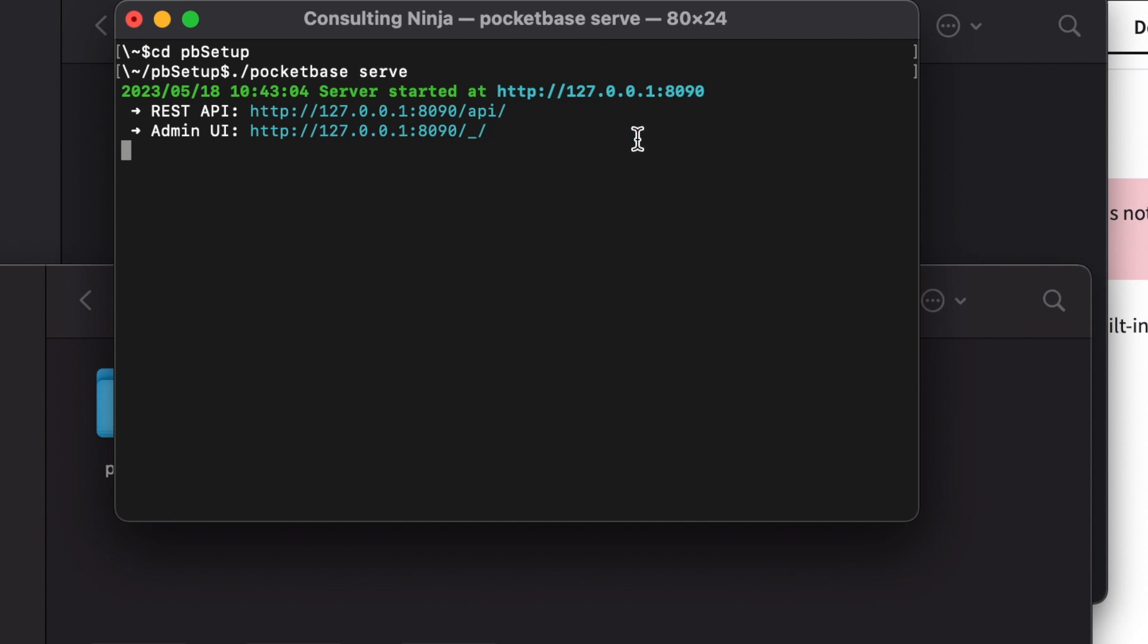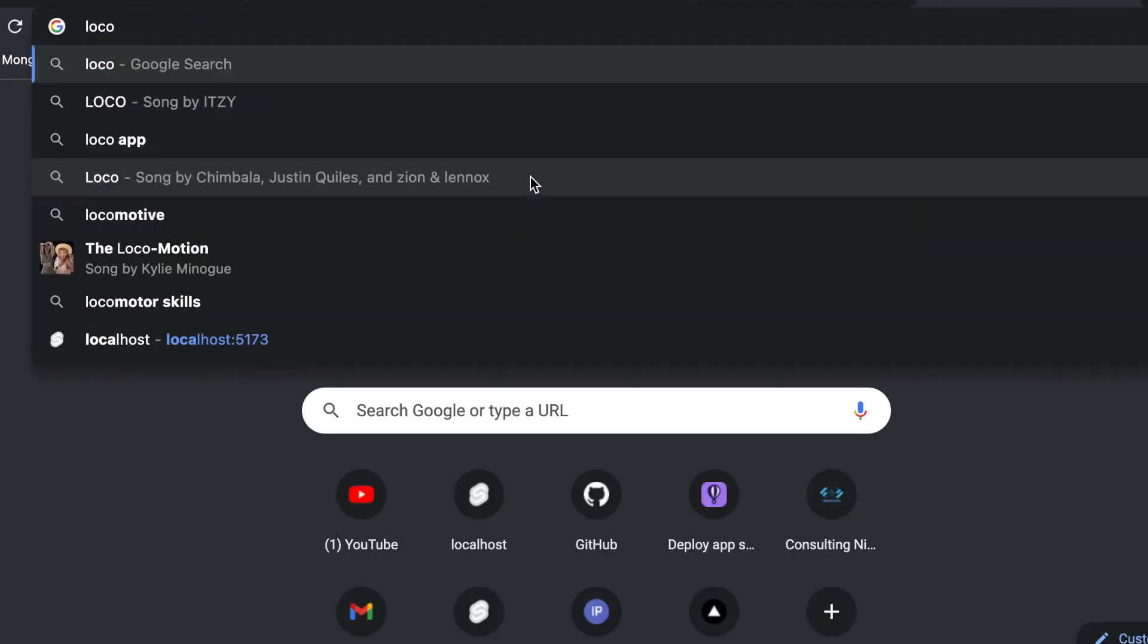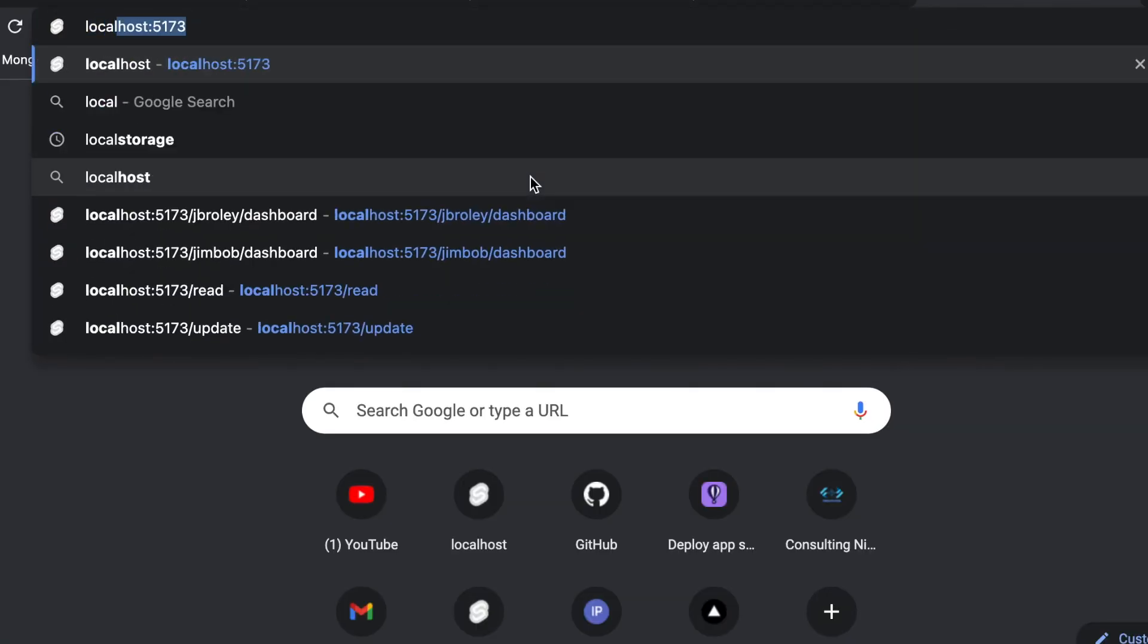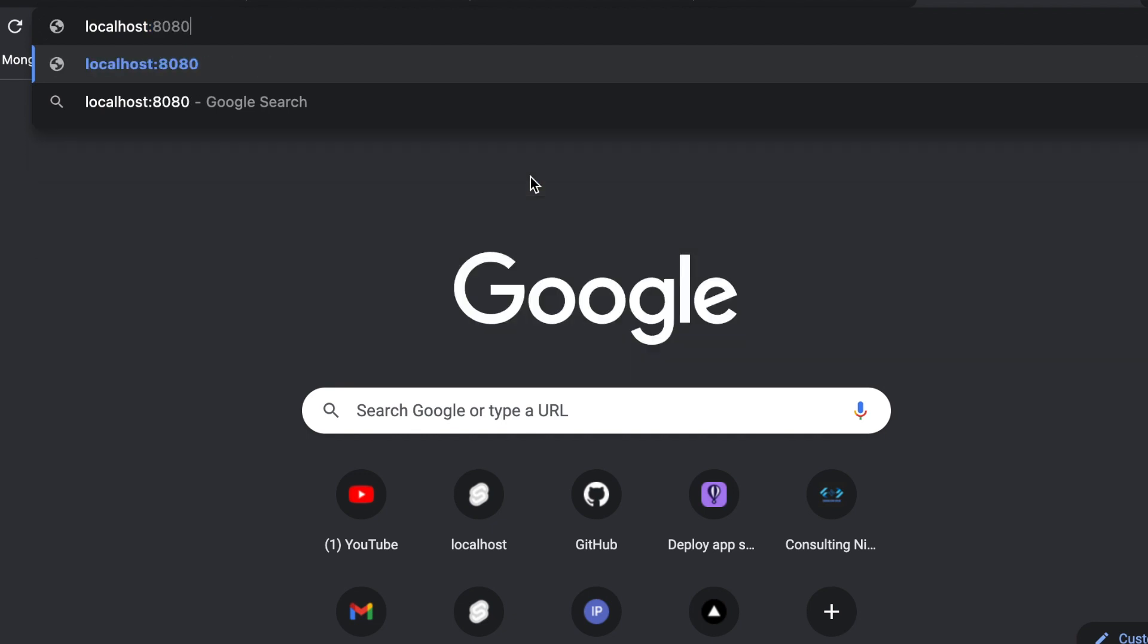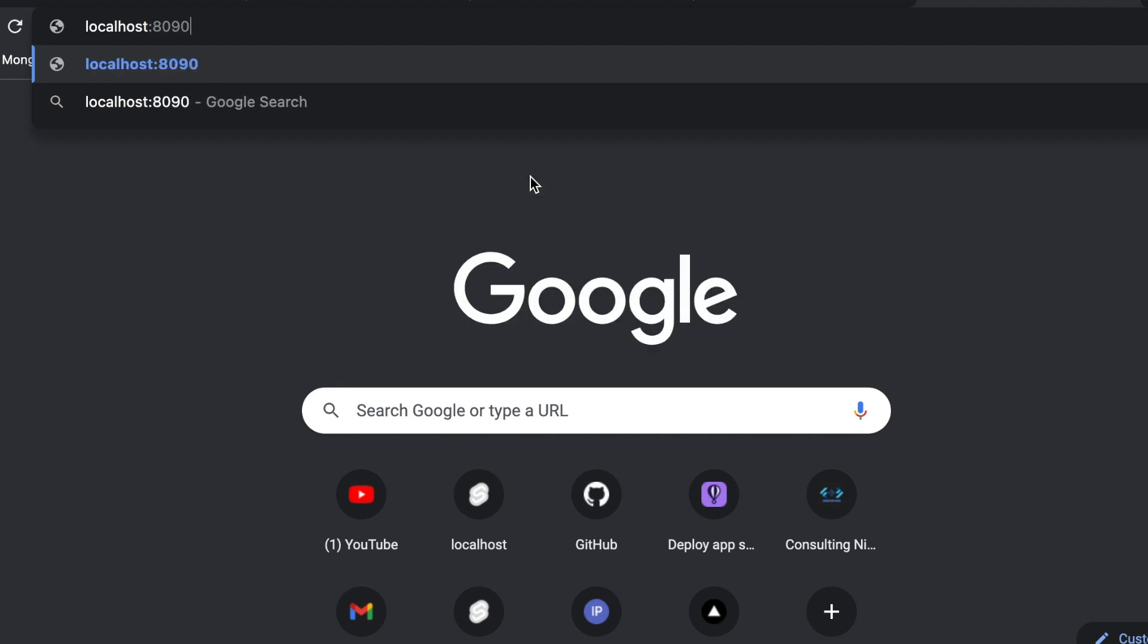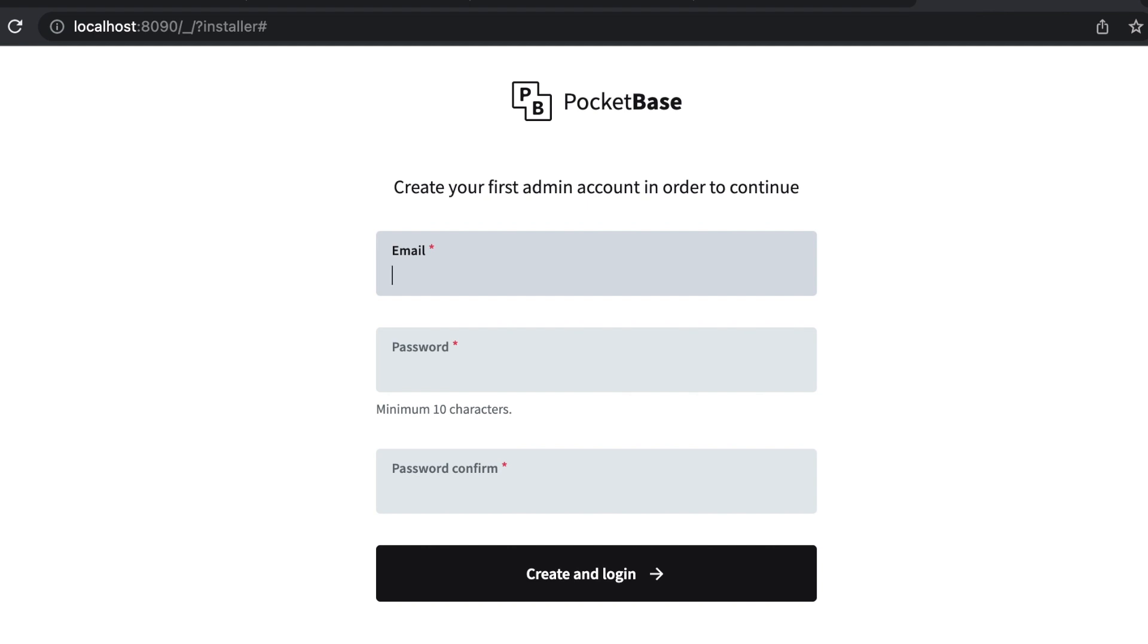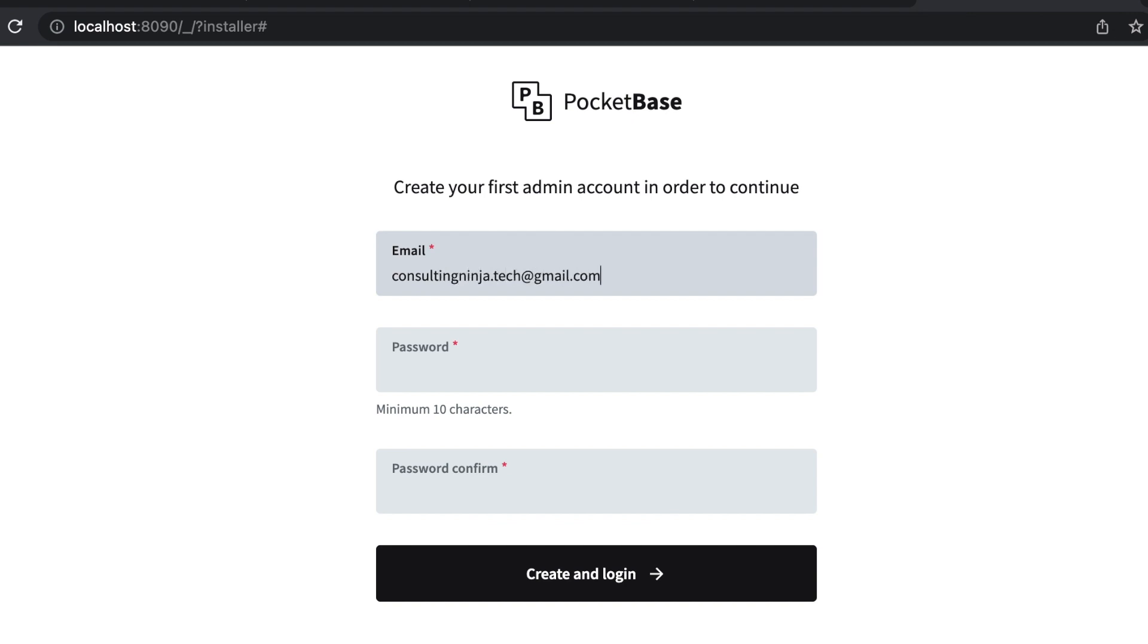So in order to check out the dashboard, open up a tab in your browser and go to localhost port 8090 slash underscore. And the very first thing that you need to do is set up your email address and password. So go ahead and do that. I'm going to enter mine. This says use a strong password. Just make sure that you remember what it is because you're going to need this password. I'll tell you what mine is because this doesn't really matter.